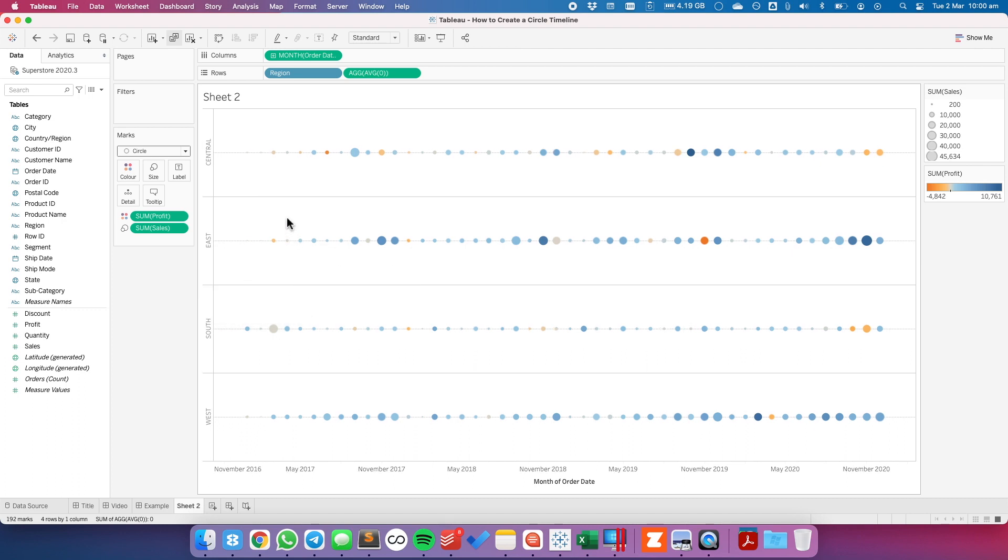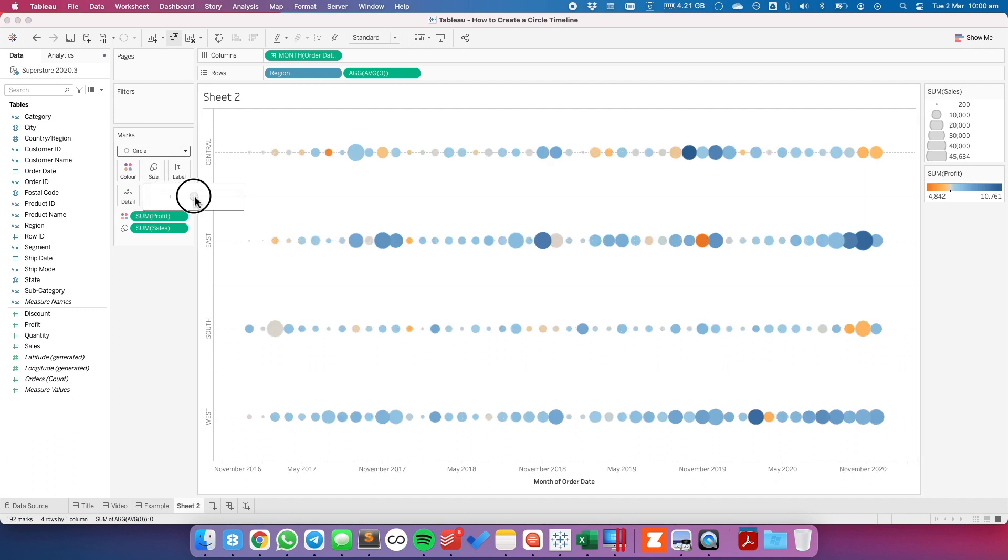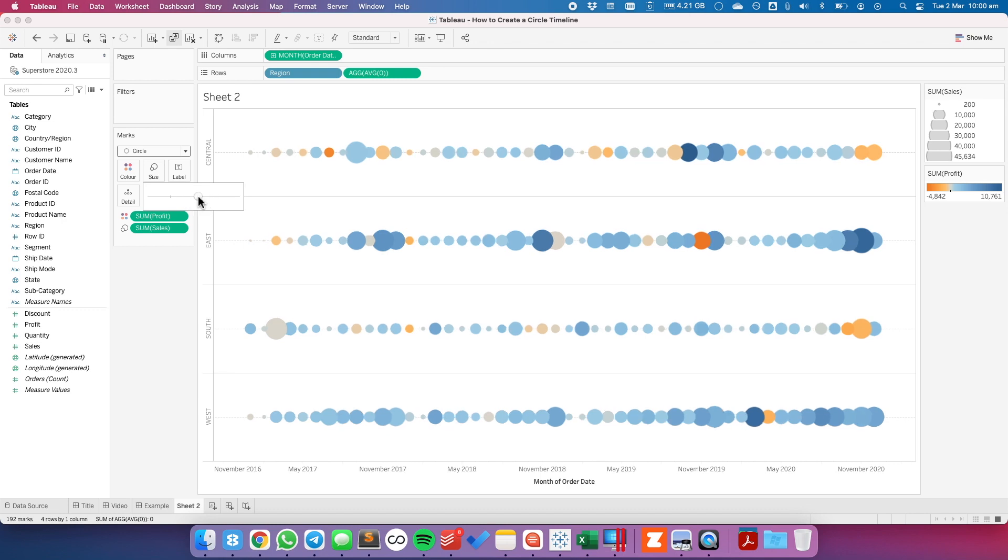From here, it's a matter of formatting the view to the way that you like. For example, you may want to make the circles bigger so that they overlap a bit.